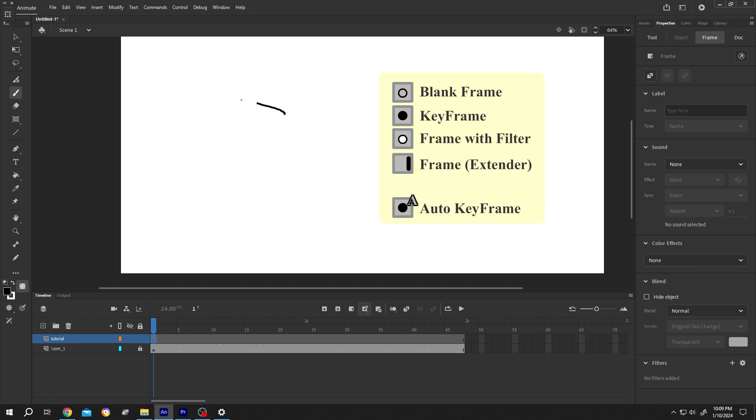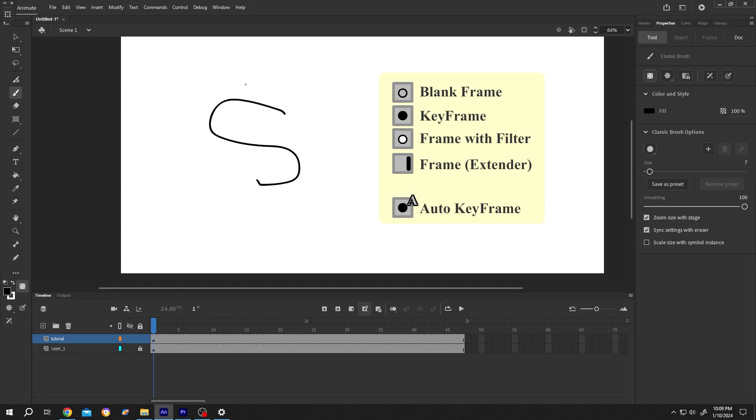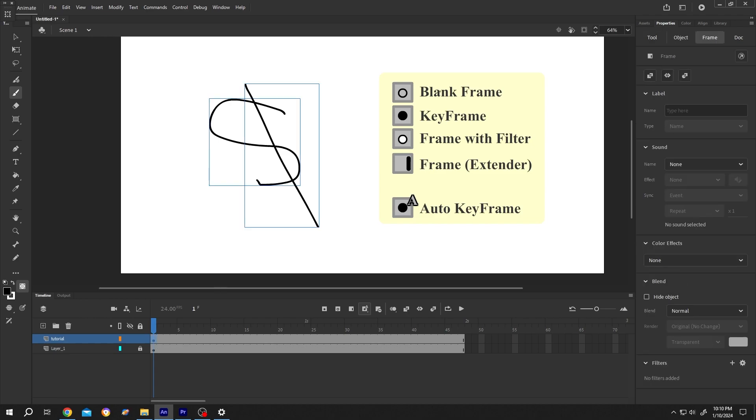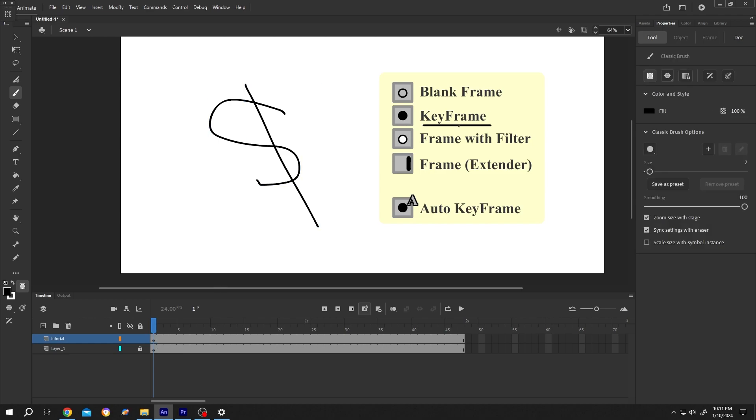Now if we draw something, see the symbol changed and this symbol is called keyframe. As the name suggests, the keyframe is very important because we use keyframes to make animations.